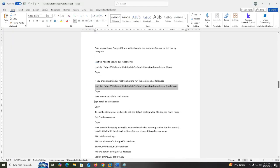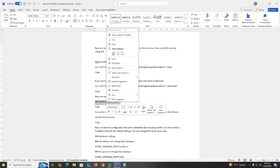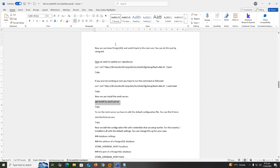Now we can install the Stork server. Copy apt install isc-stork-server.